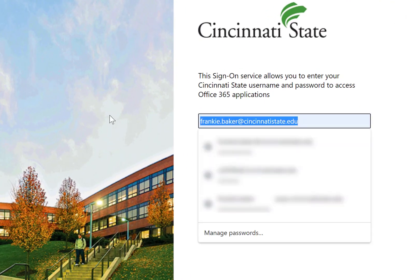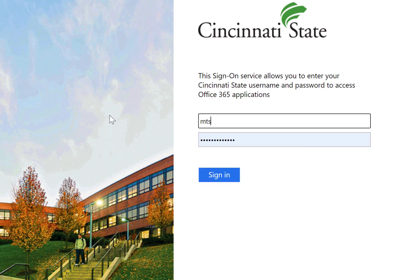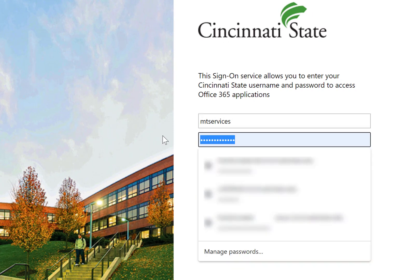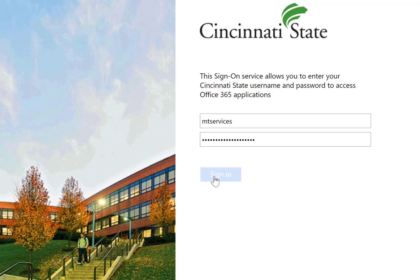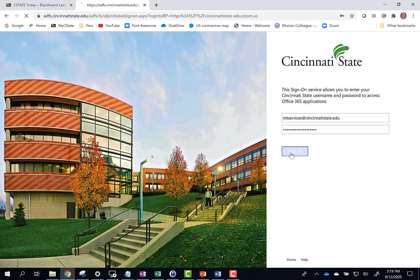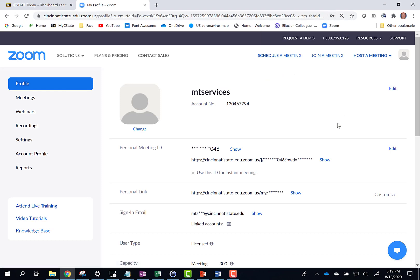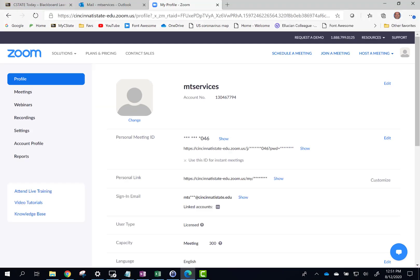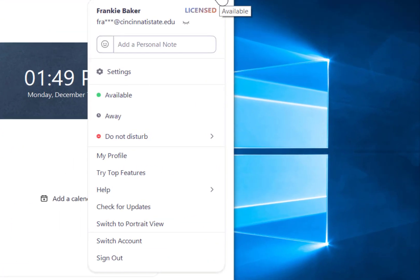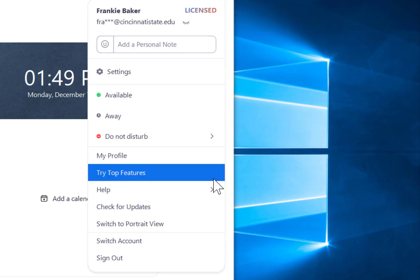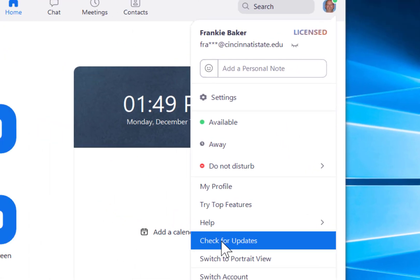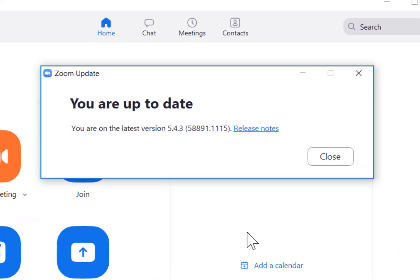Click Sign In. The new Cincinnati State Zoom account has been created. If the student used their Cincinnati State email address for a free or paid Zoom account, that account will be upgraded to their new Cincinnati State Zoom account. Their meetings and recordings were transferred to the new account. Students will also want to check for updates at least once a month or any time they are having problems.